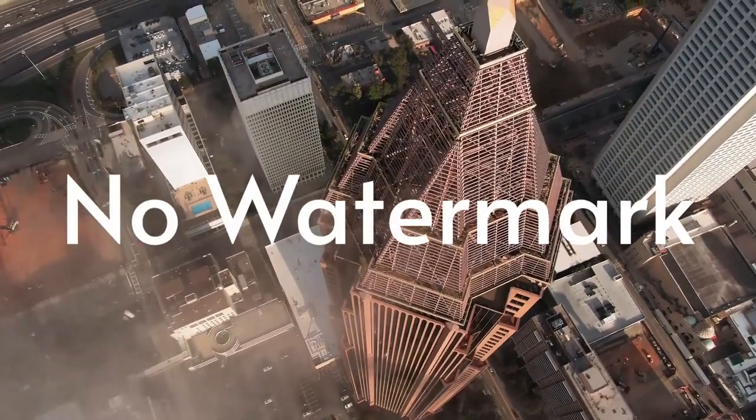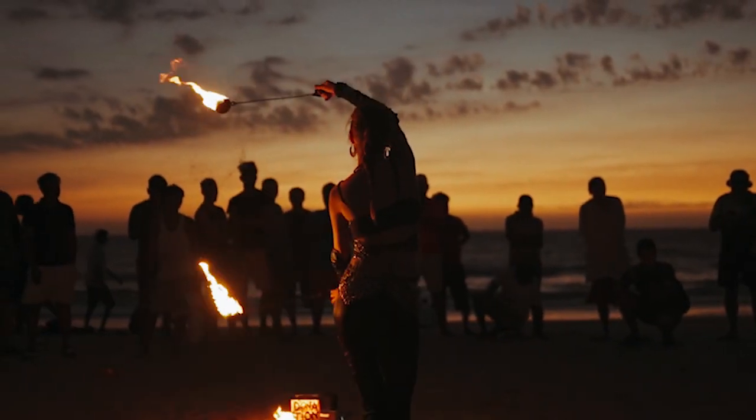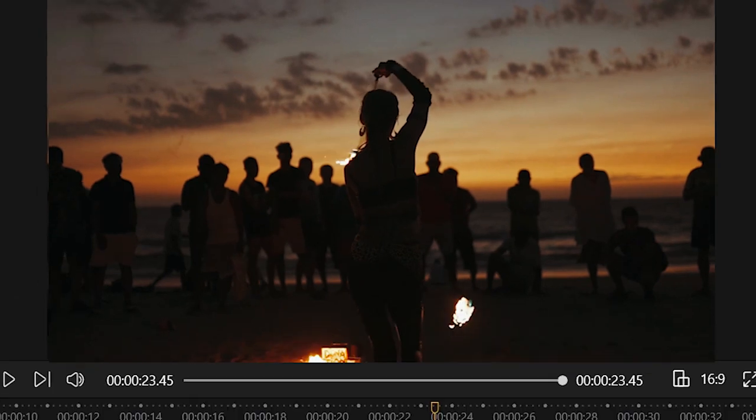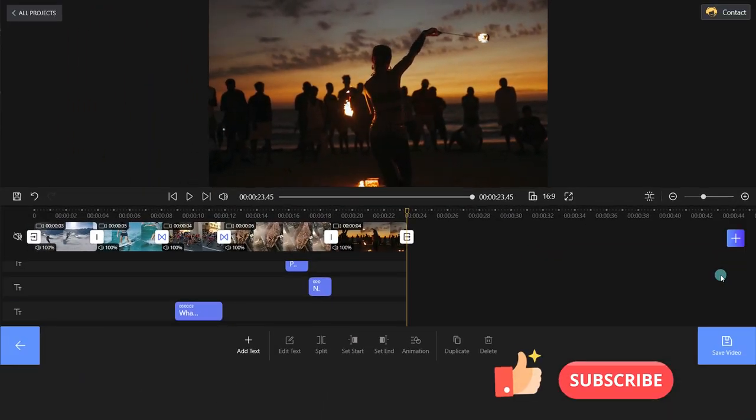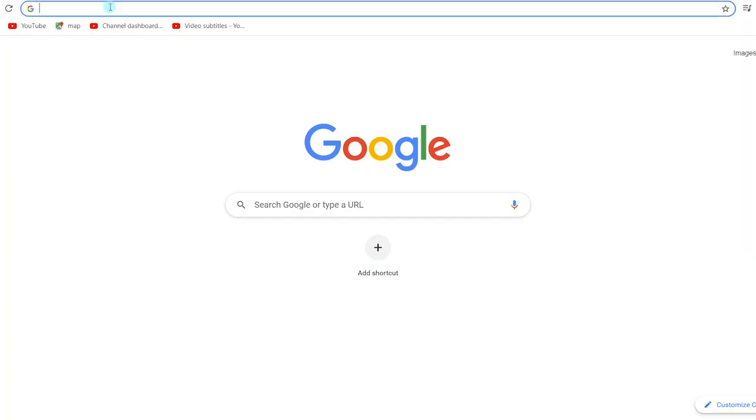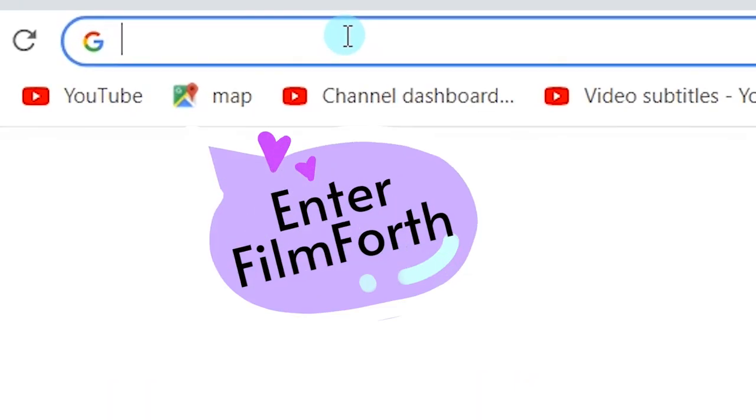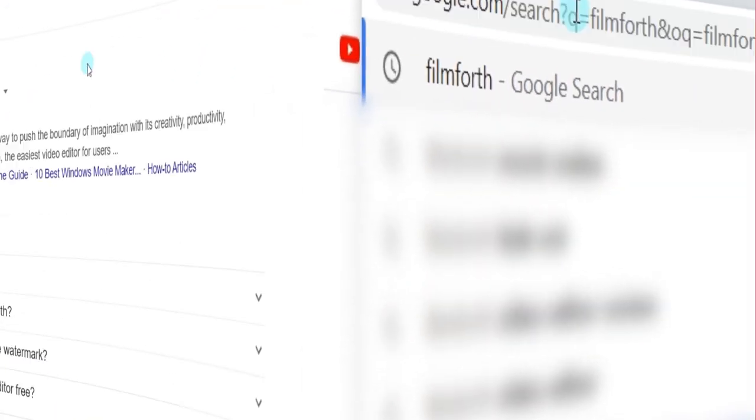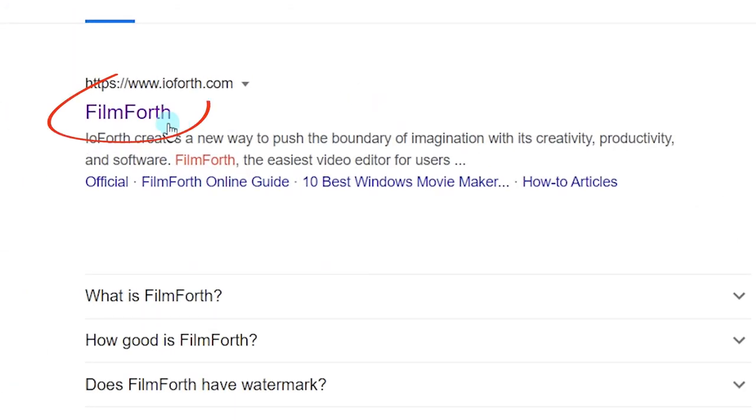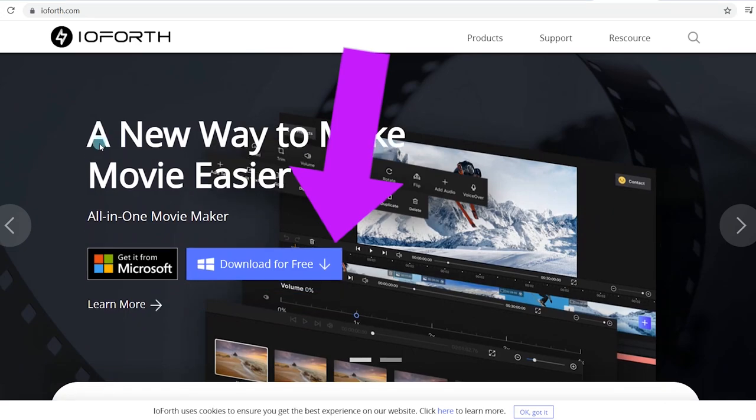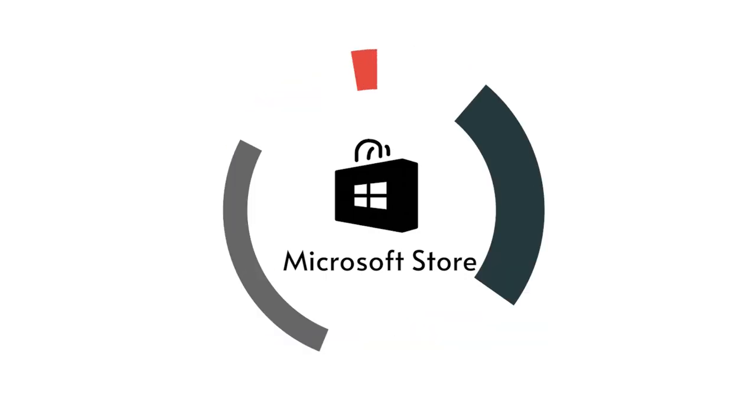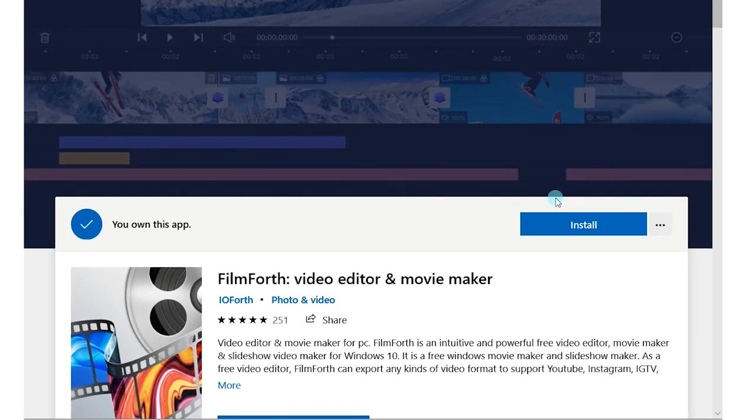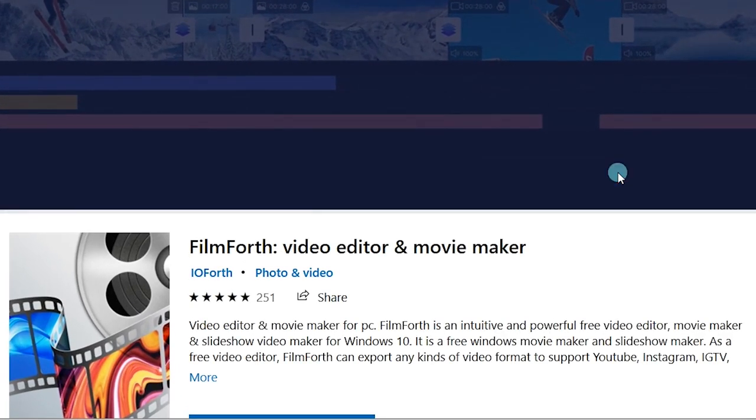FilmForth is a beginner-friendly movie maker that's available for Windows users. Subscribe to us for more amazing editing tips. If you haven't installed FilmForth yet, head over to Google, enter FilmForth in the search box, click on the first link, and you can get it from the Microsoft Store. It is pretty easy! Let's dive in.